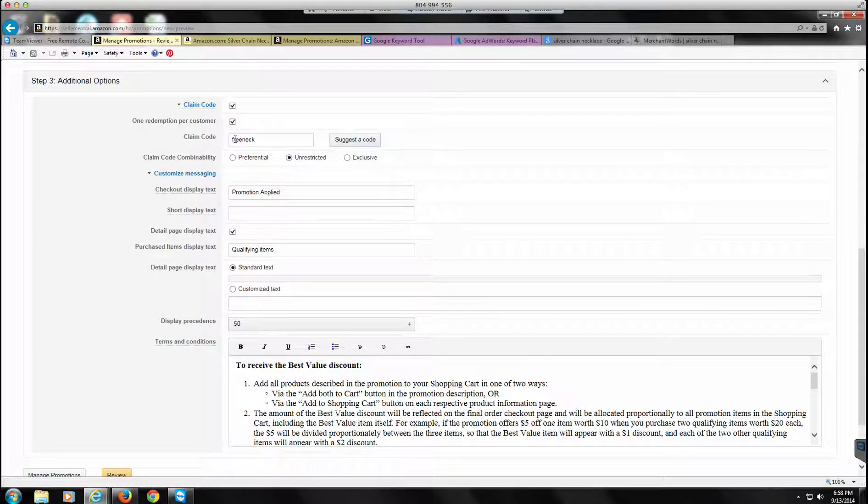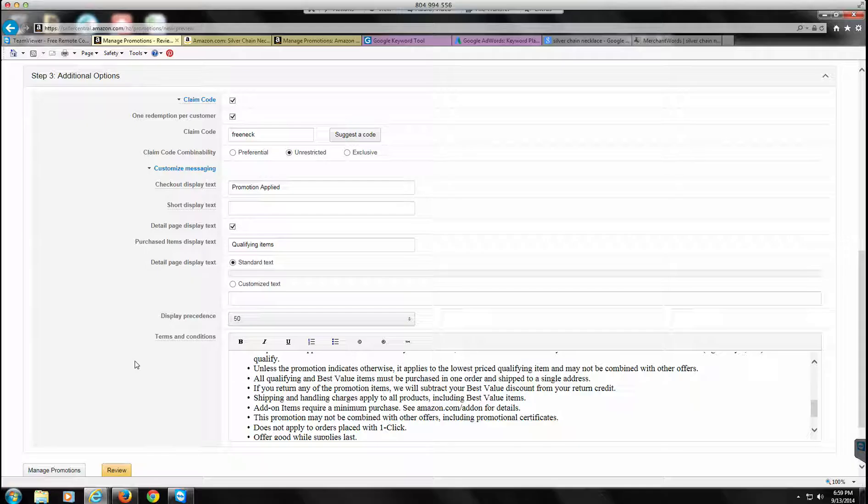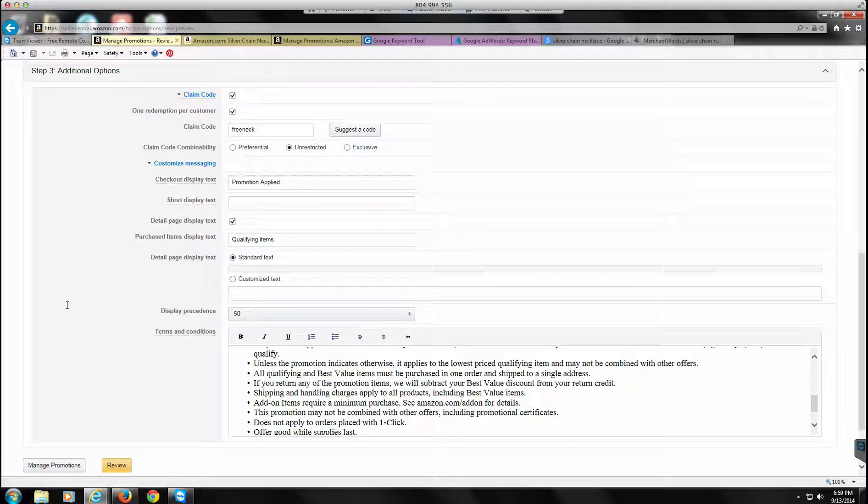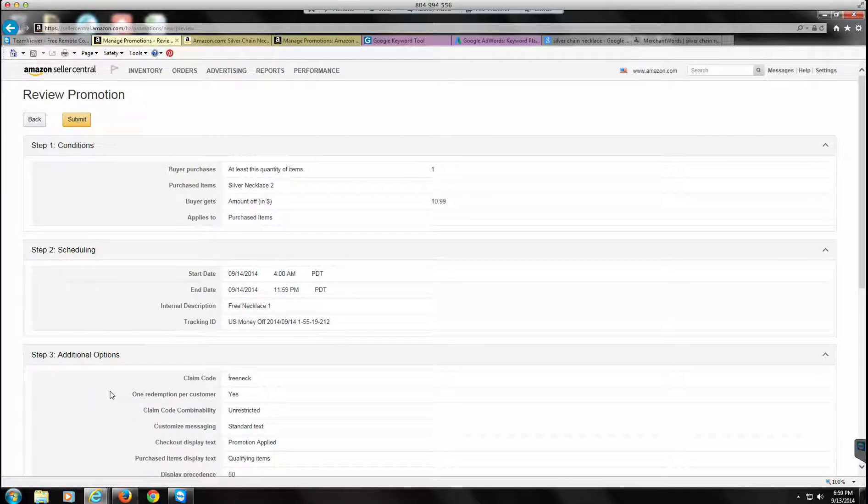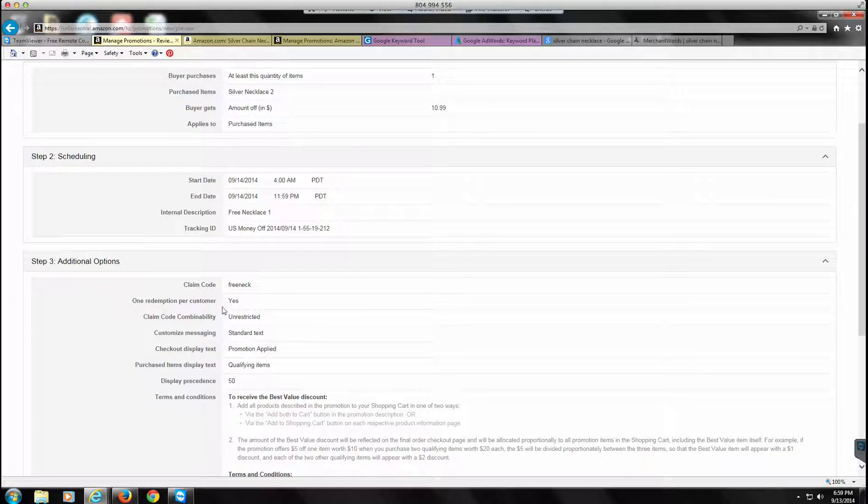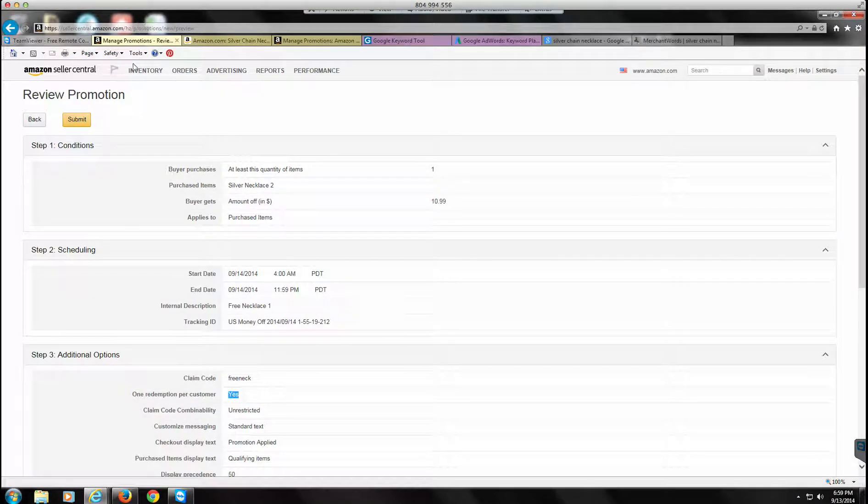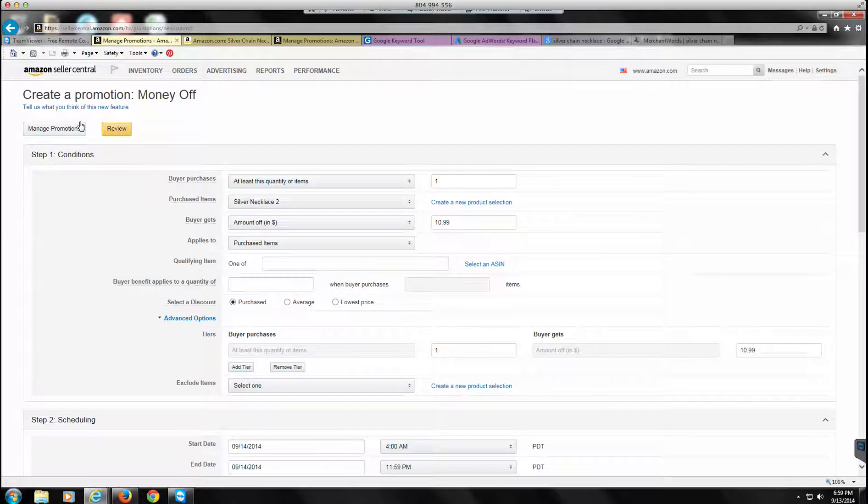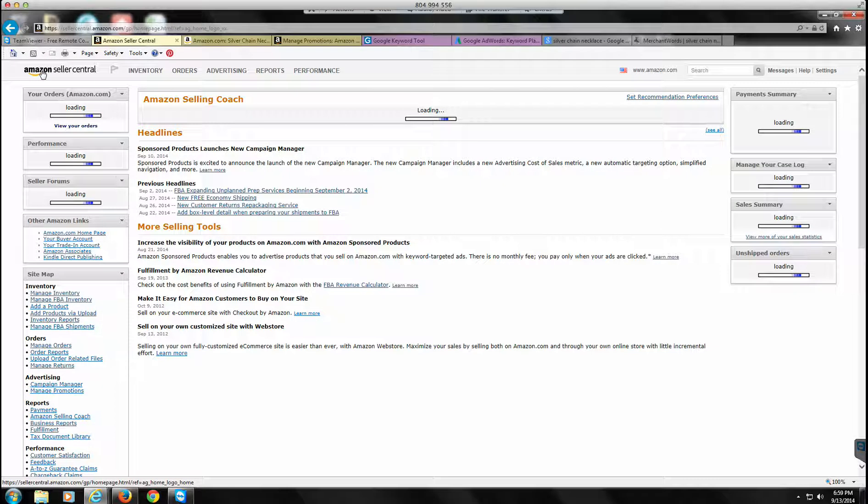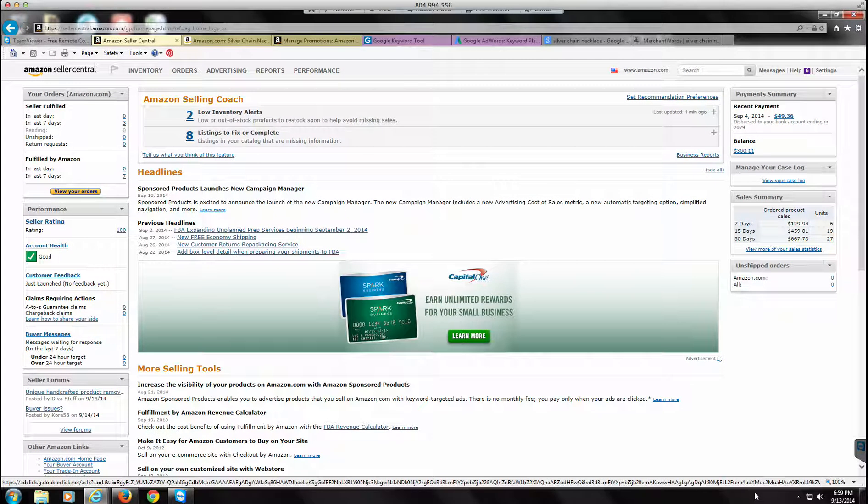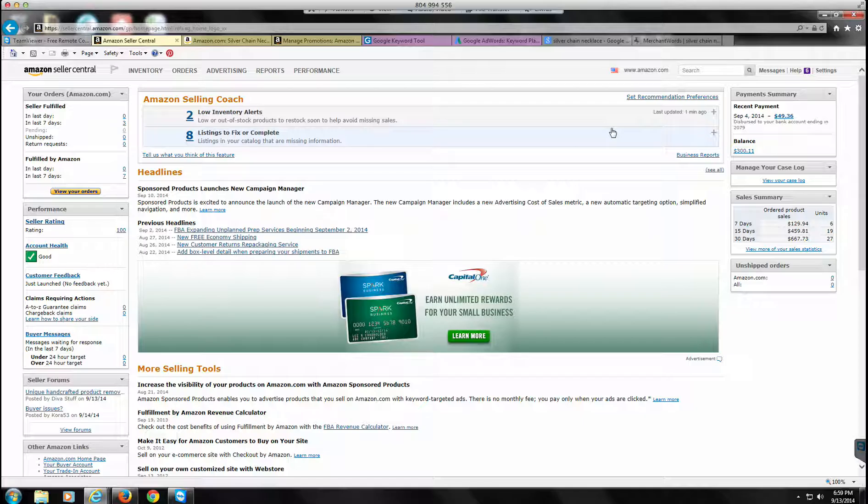It accepted the code. See, if it didn't, this would be red and it'll say to change it. So tomorrow for the next promo, just get creative there. You can put in a customized message if you want, but the bottom line is we're trying to get this. FREENECK, that's the code we want. Let's review it. Starting tomorrow, ending tomorrow, money off. There's the code, one redemption per customer. This is real important, so always make sure you take care of that. Everything looks good, so we're going to submit that. Our coupon code is going to be FREENECK.